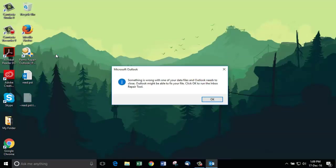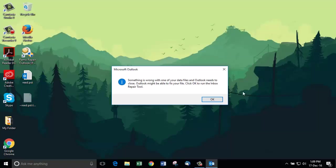Now the screen reads, something is wrong with one of your data files and Outlook needs to close. Outlook might be able to fix your file. Click OK to run the Inbox Repair tool. Let's try this.